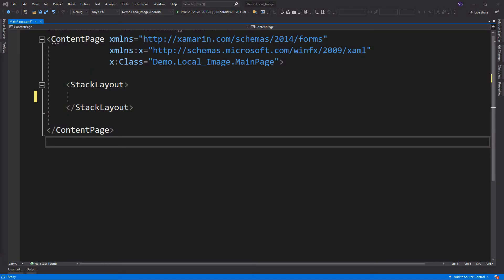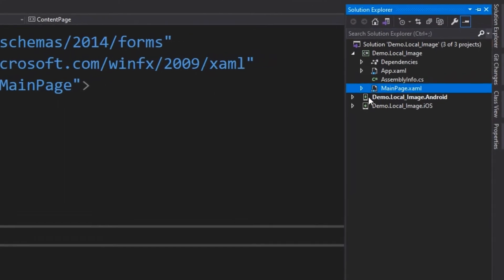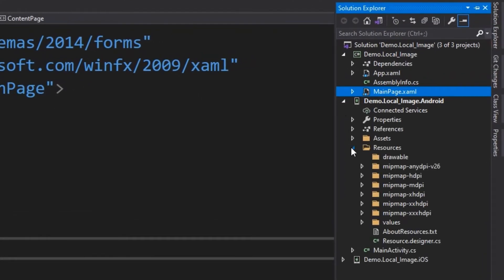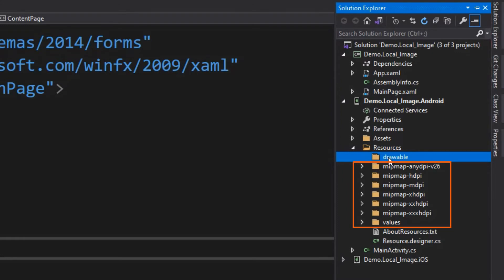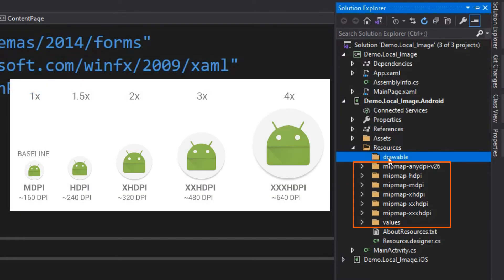To add a local image to your Android project, go to the Solution Explorer. Expand your Android head project, then expand the Resources. Under Resources, there are default folders already added upon the creation of the project. For Android, we will be adding the images to the drawable folder. These folders are used to provide good graphical qualities on devices with different pixel densities — you should provide multiple versions of each bitmap in your app, one for each density bucket at a corresponding resolution.